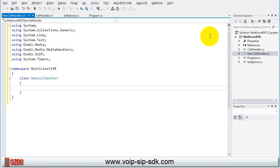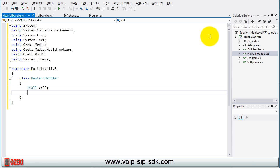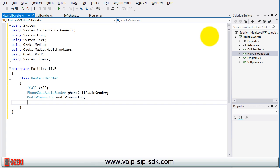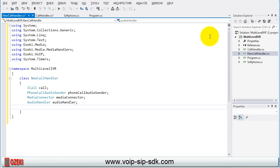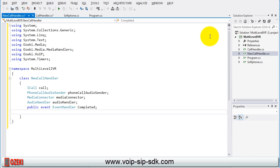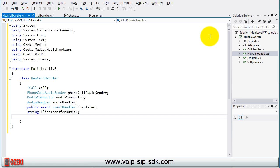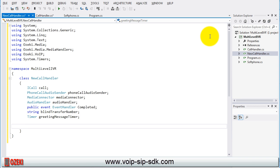After this create some objects. The ICall type call object, phone call audio sender, media connector, audio handler, the completed event, the string type, blind transfer number variable and the greeting message type.